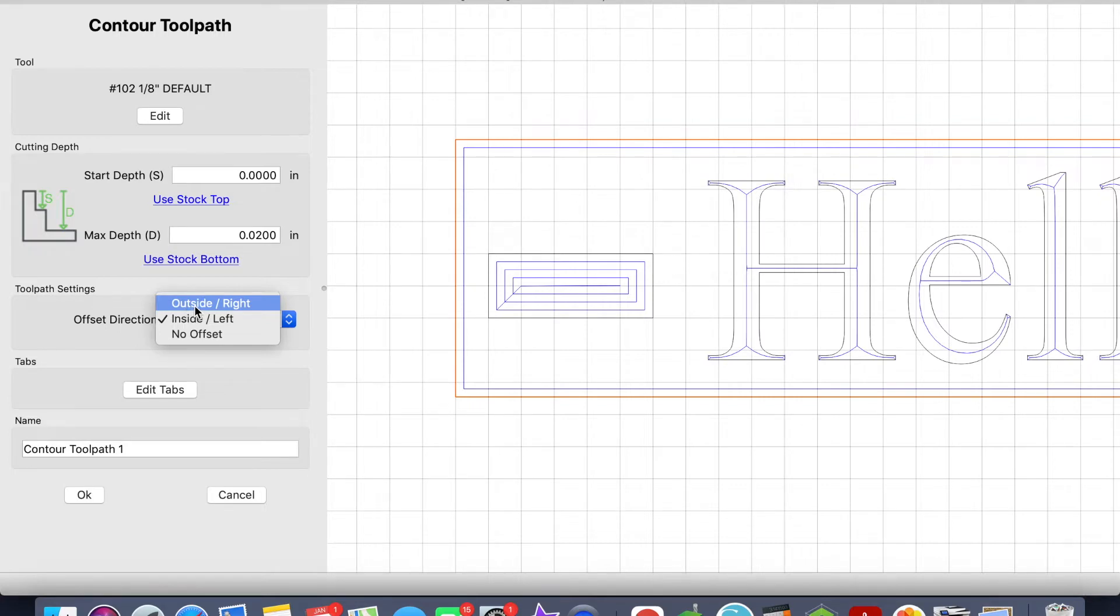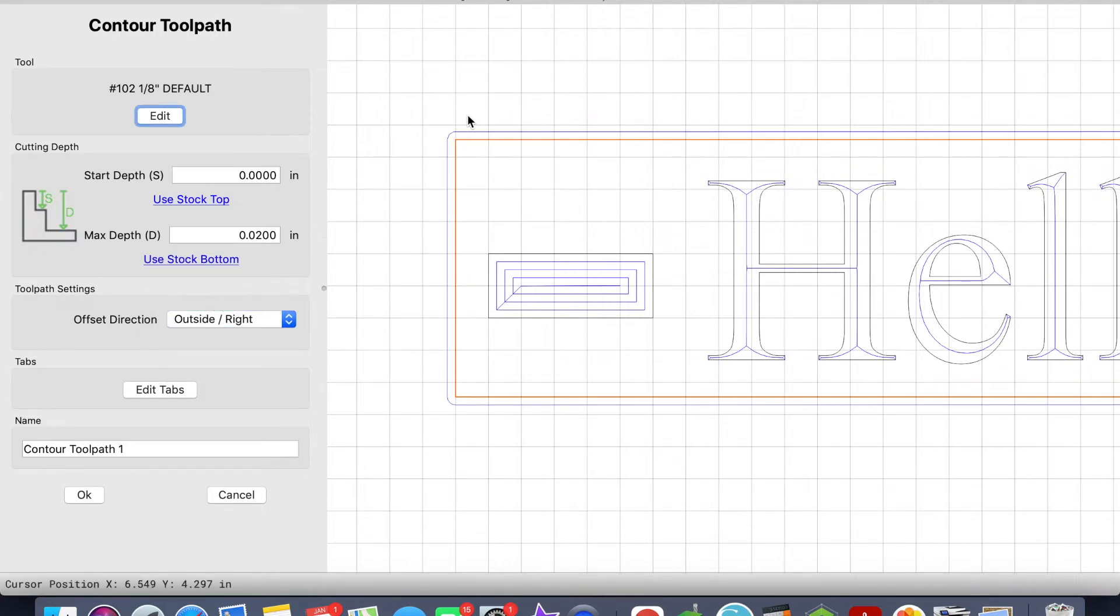I want to carve—I want the offset direction to be Outside Right. So now the end mill will carve on the outside.